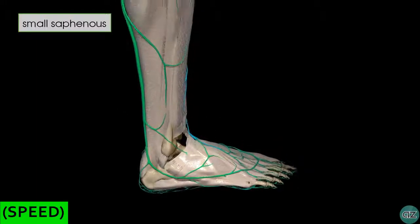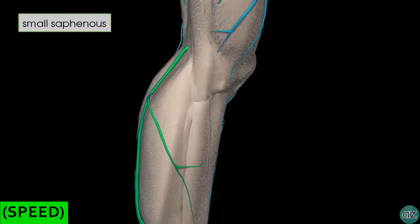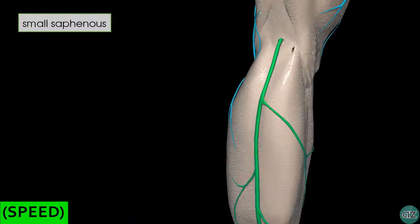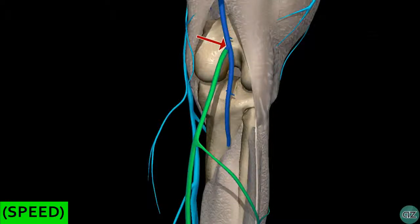The small saphenous vein ascends posteriorly up the leg to the level of the knee, where it drains into the popliteal vein behind the knee joint. With surrounding structures removed, you can clearly see the small saphenous vein draining into the popliteal vein — this is the point where the superficial venous system meets the deep venous system.